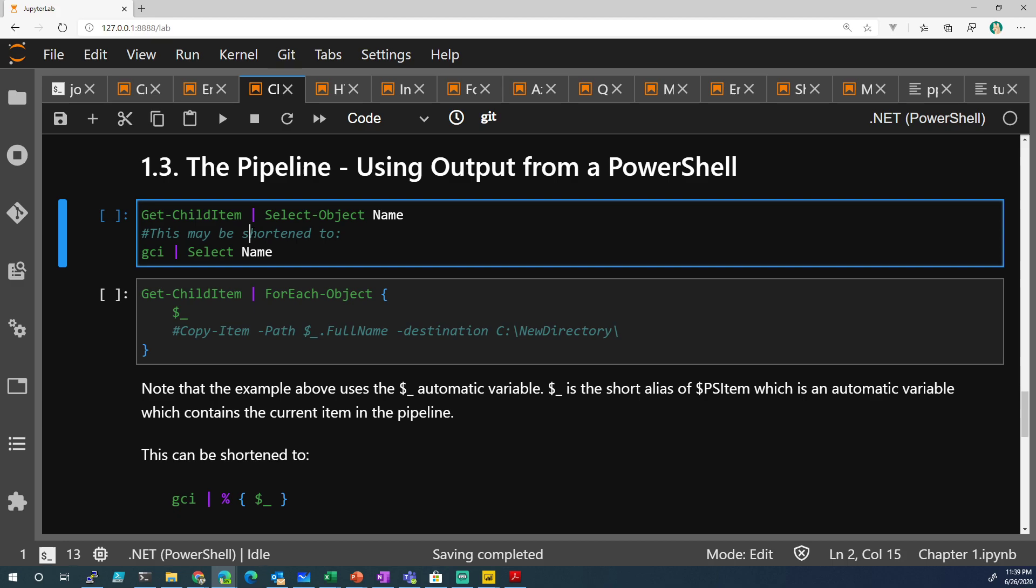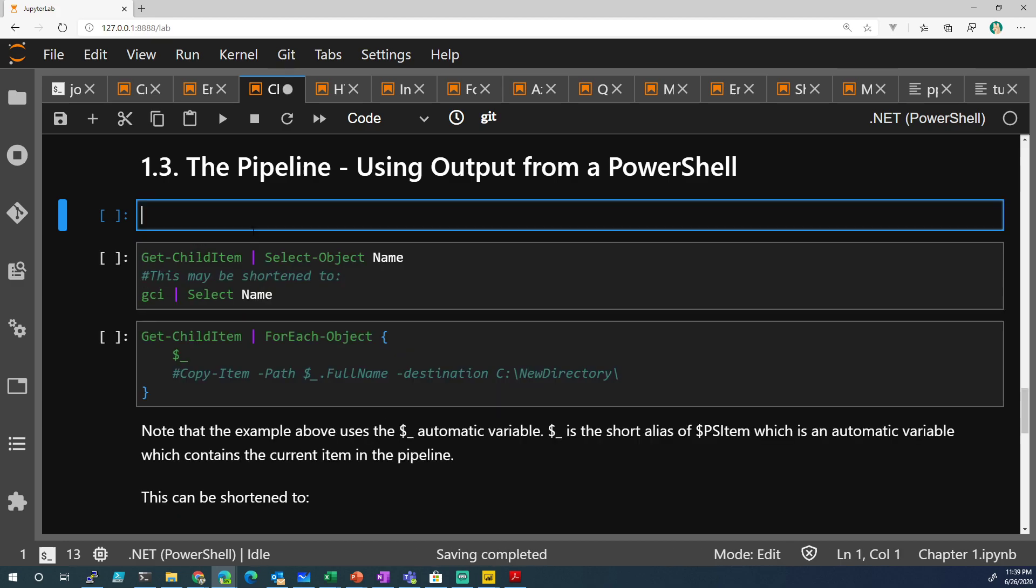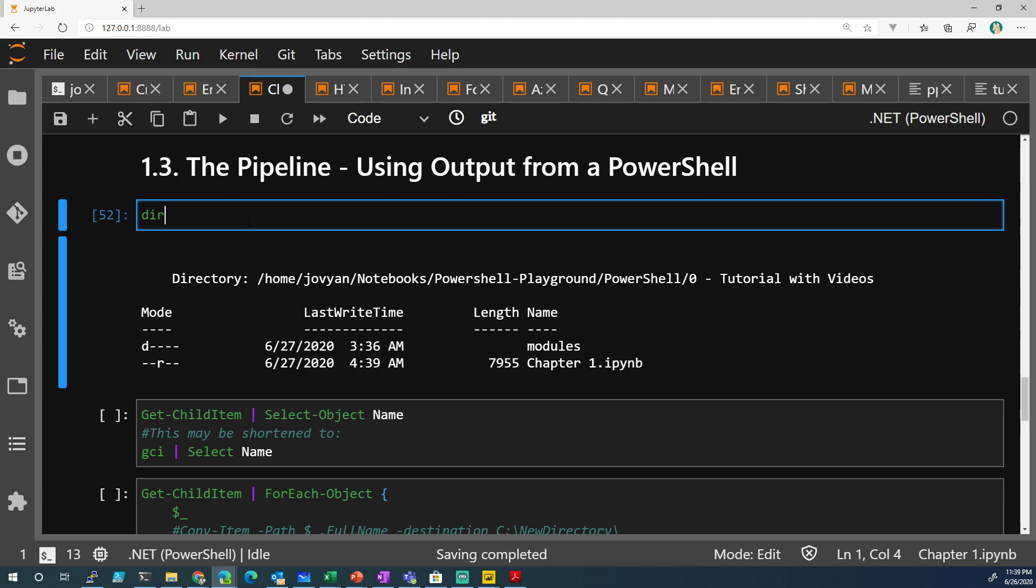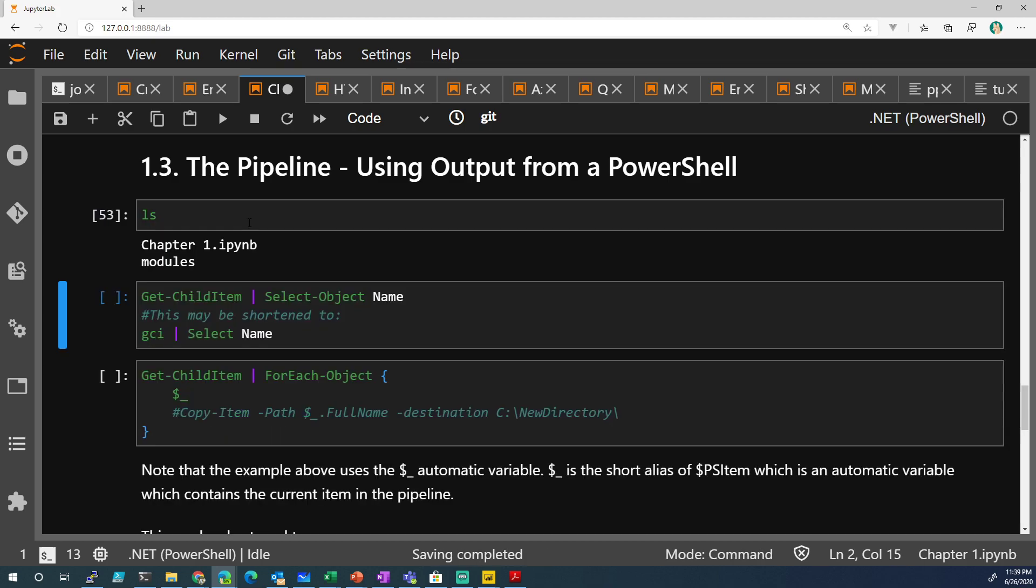verb noun is sort of the common methodology or the guidelines of building commandlets. So Get-ChildItem means the same thing as dir, if you're familiar with directory, or ls, if you're familiar with bash,